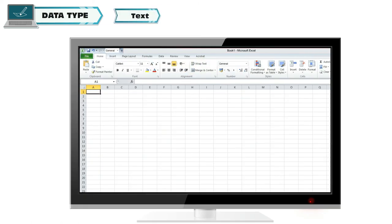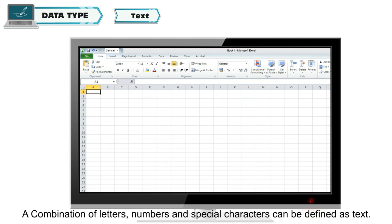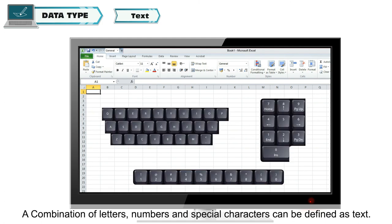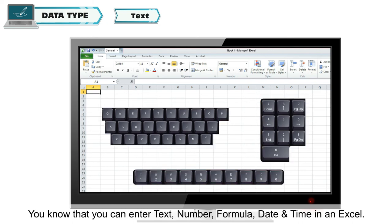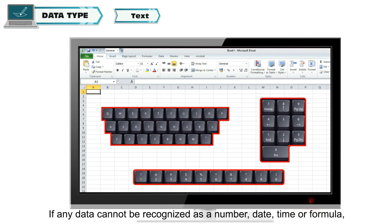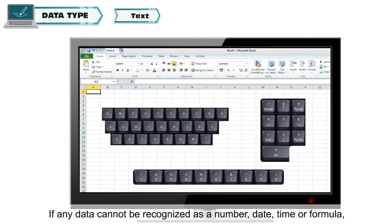Text: A combination of letters, numbers, and special characters can be defined as text. You know that you can enter text, number, formula, date, and time in Excel.